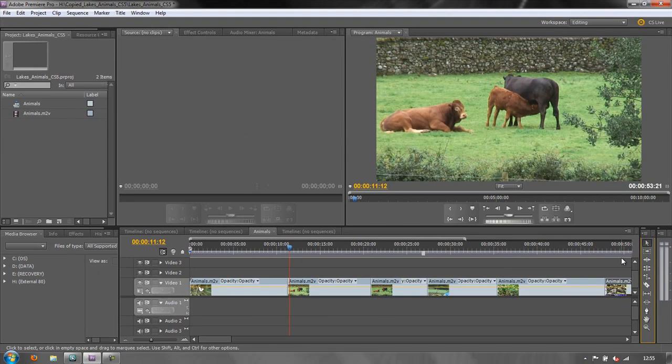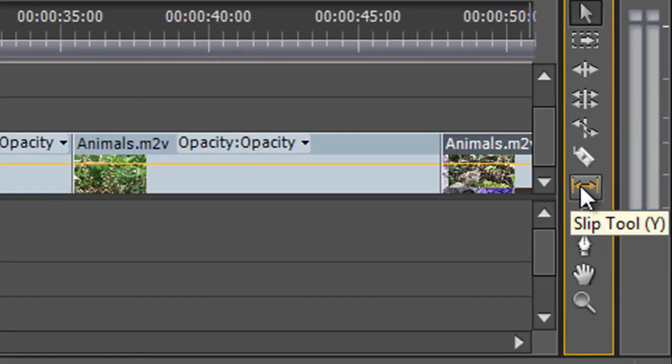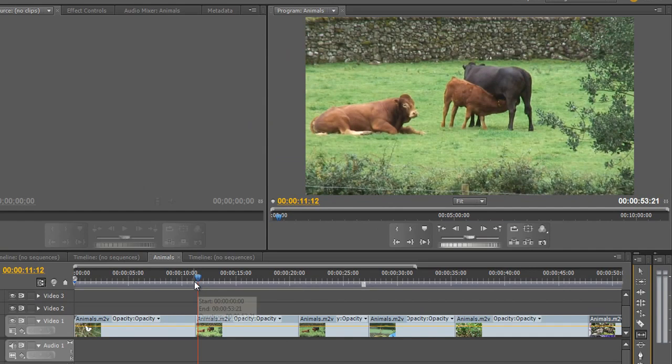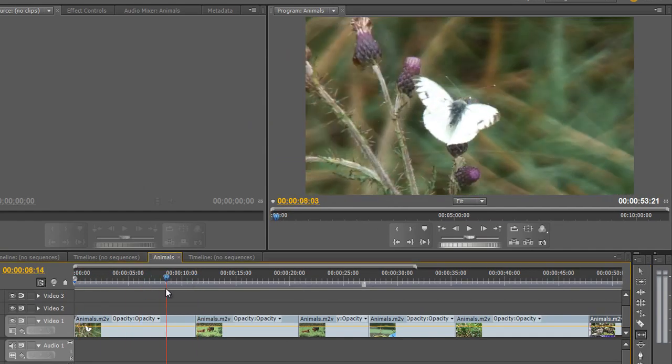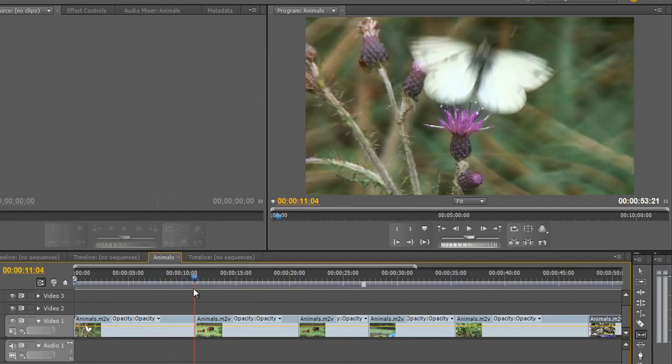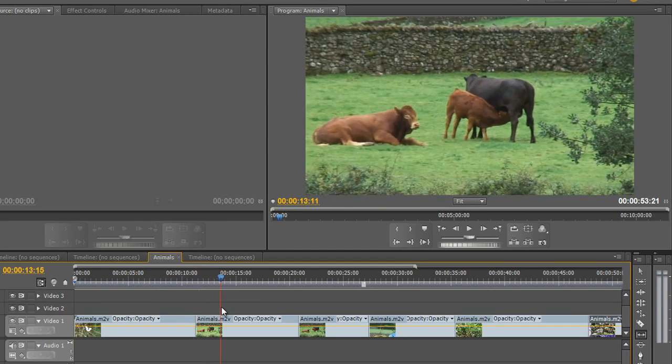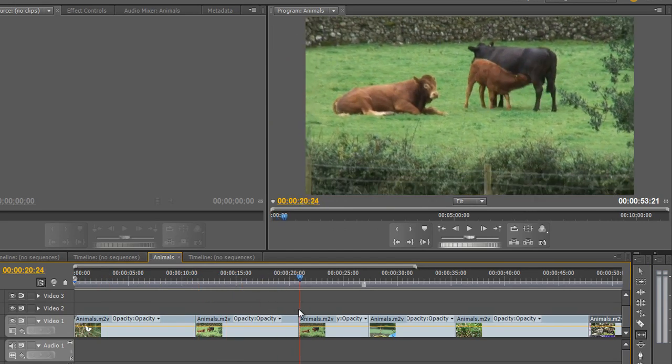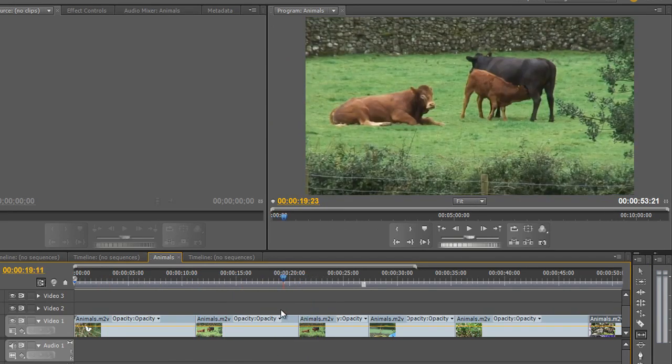So let's go to Premiere Pro and have a quick look. These are the two tools. This is the slip tool. Now when we use it, let me show you what I've got here. First of all, I've got these butterflies taking off, going straight to some cows with the calf feeding, and then on to some birds.